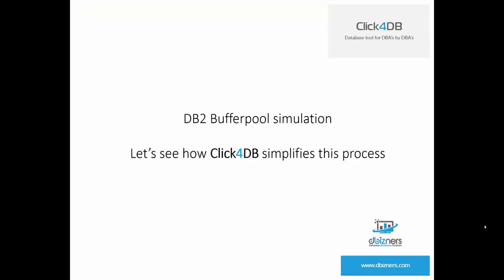DB2 buffer pool simulation is a very interesting feature. However, it may require some time to evaluate the benefit of this option. Let's see how Click4DB simplifies this process.